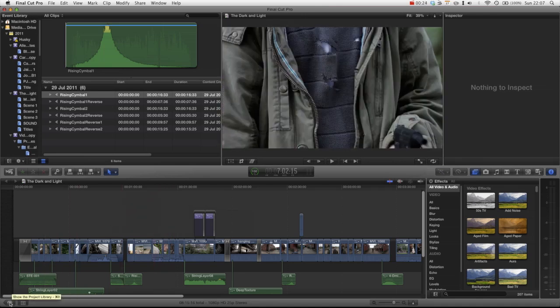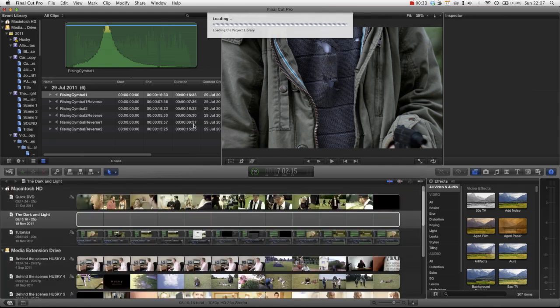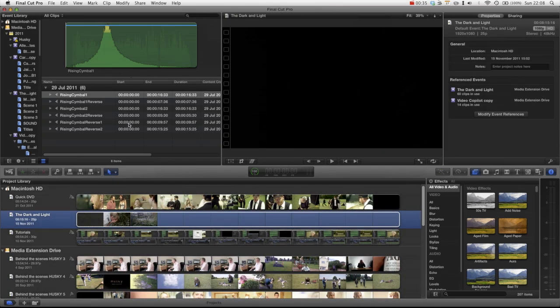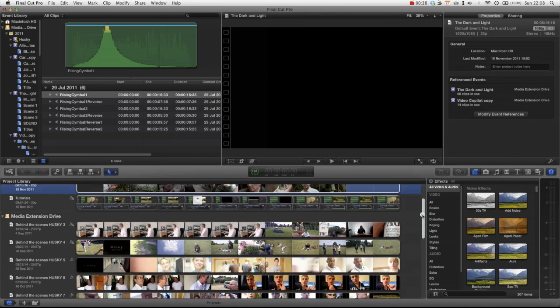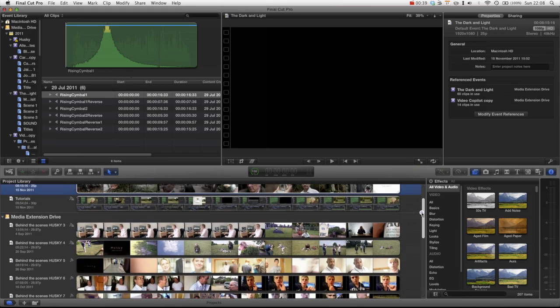So if we go back to the project library by hitting this button here in the corner. I'm just going to wait for Final Cut to load your projects. Then you can see we've got some projects here, you can see I've got some of my Husky behind the scenes footage.